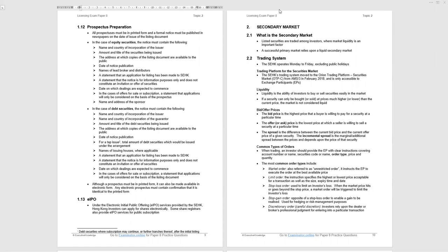Last under primary market, the EIPO has been examined. We're told that under the Electronic Initial Public Offering services provided by the stock exchange, Hong Kong investors can apply for shares electronically. Some share registrars, the entities in between the company and shareholders, also provide EIPO services for public subscription.